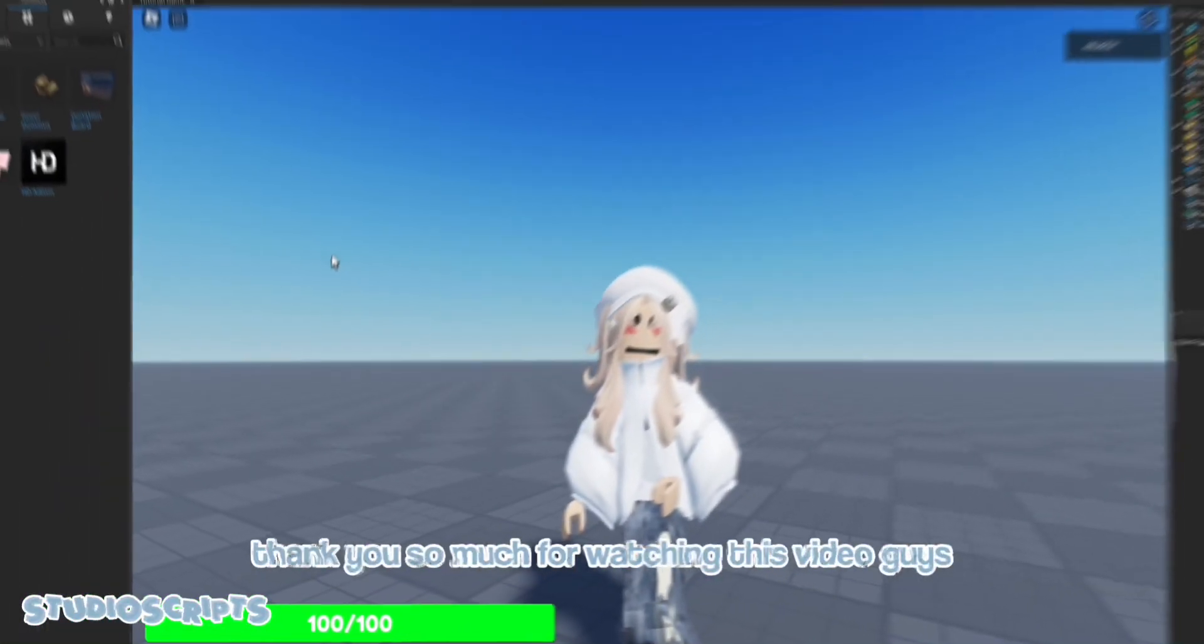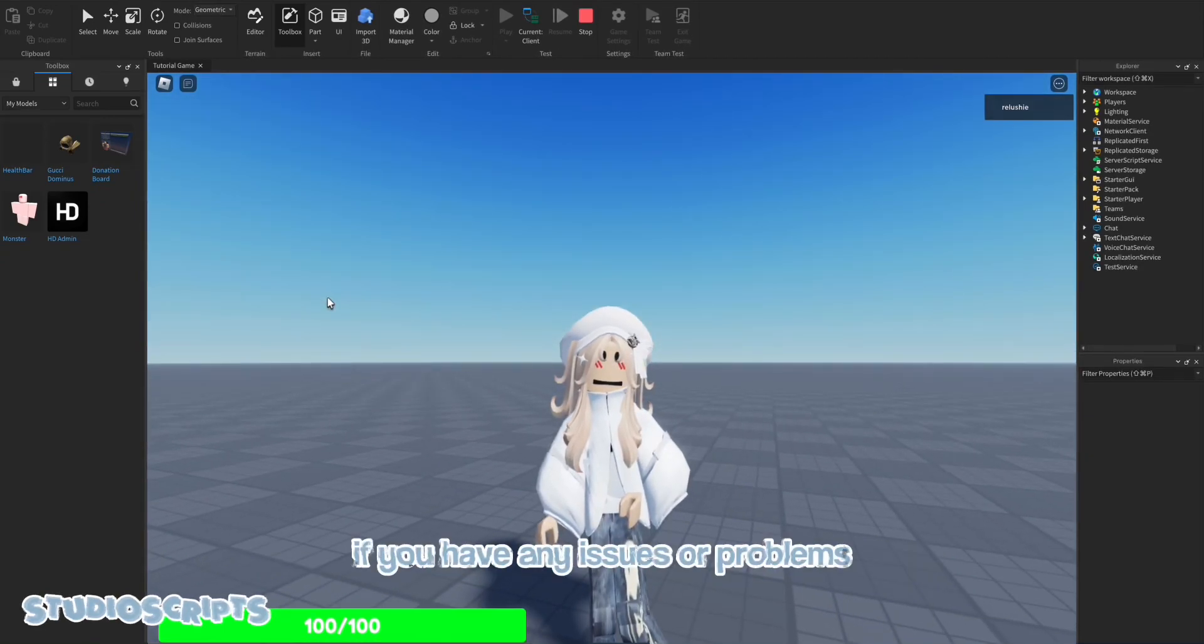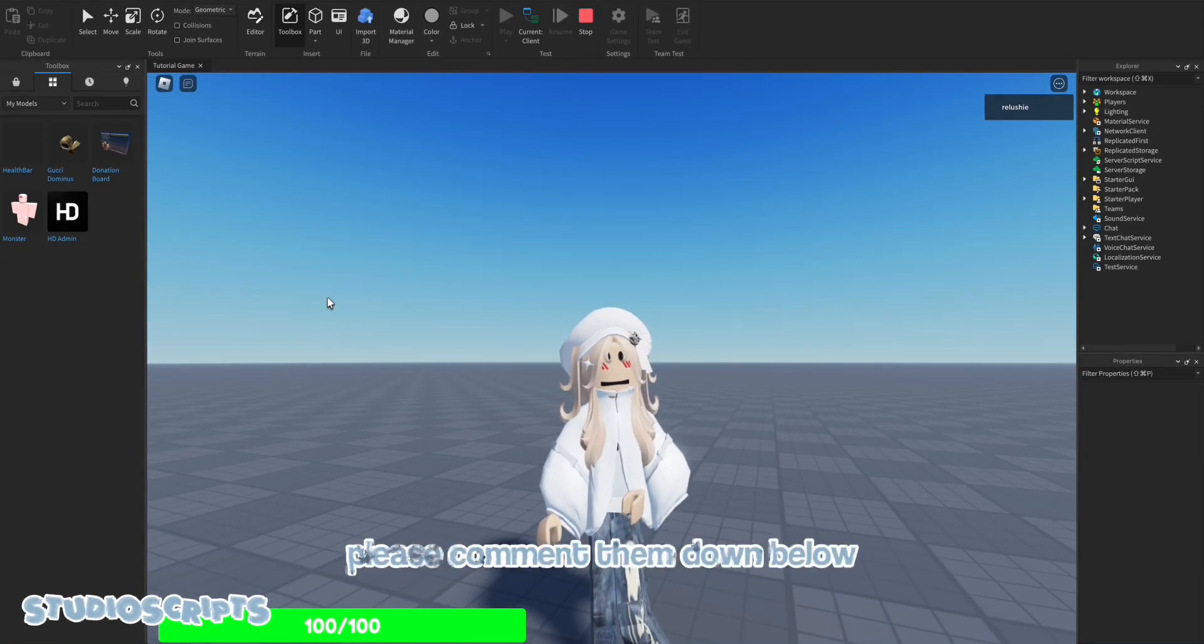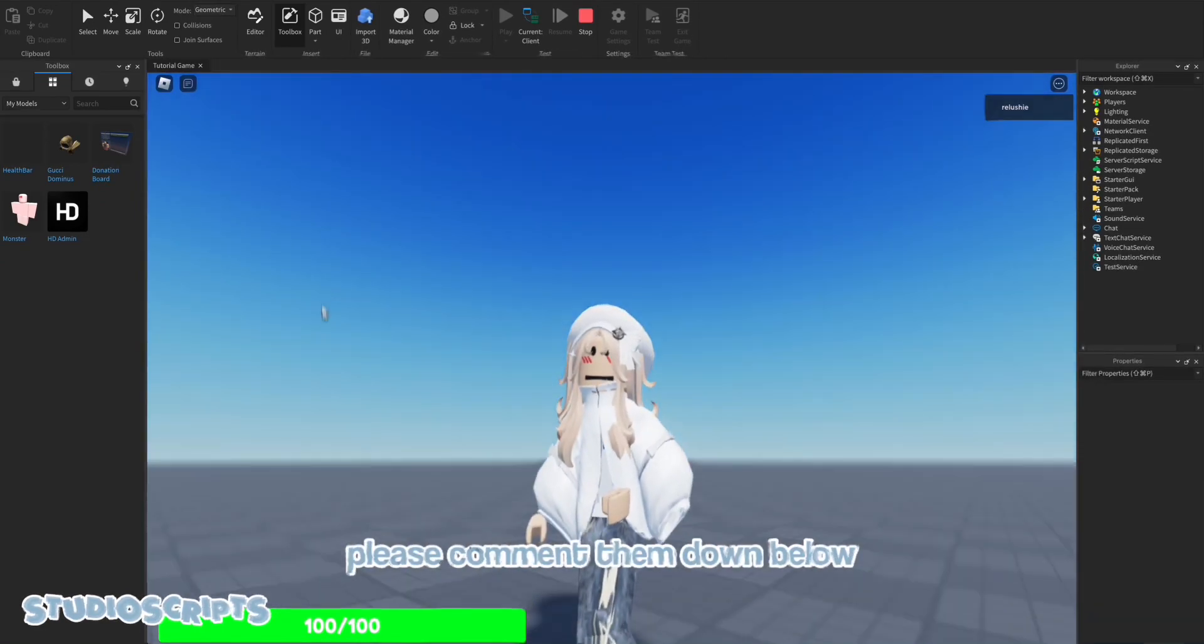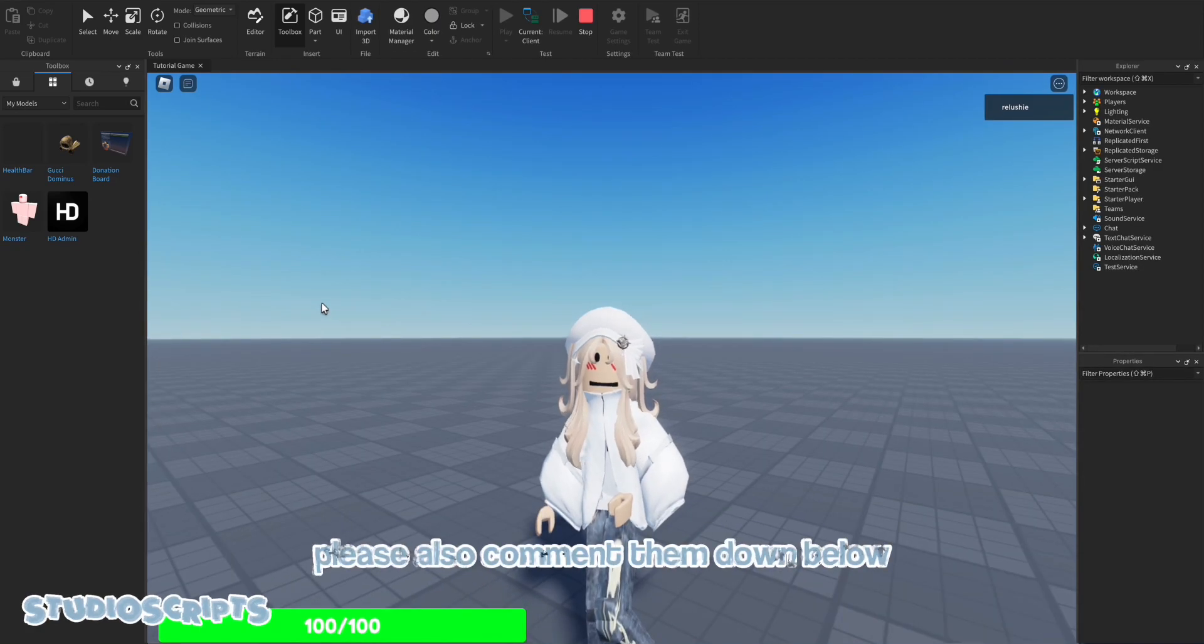Thank you so much for watching this video, guys. If you have any issues or problems, please comment them down below. And if you have a suggestion, please also comment them down below.